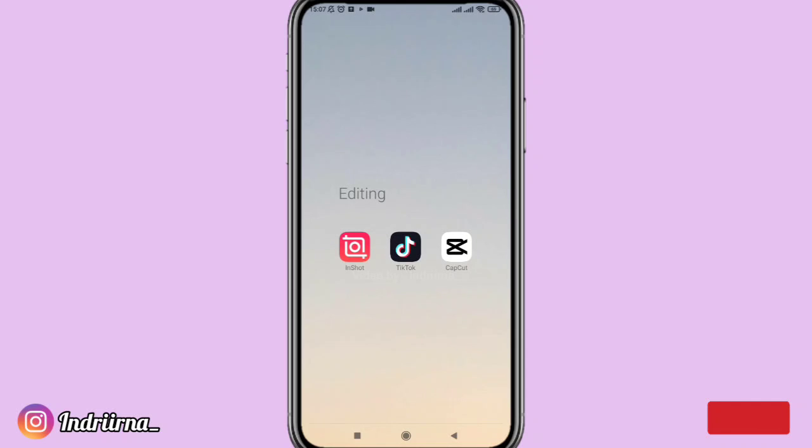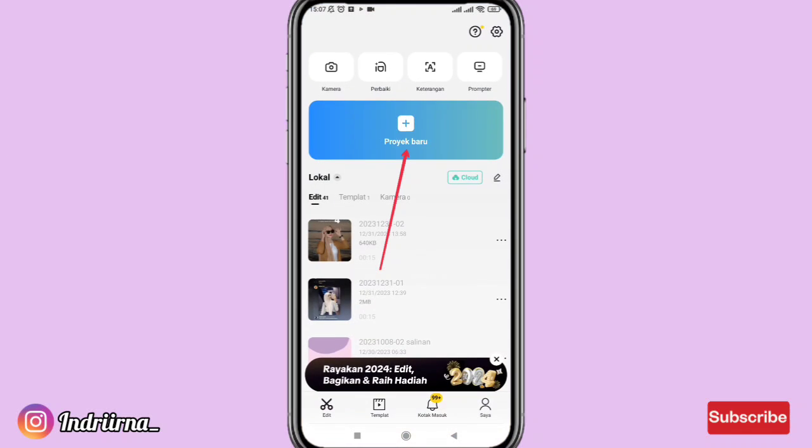Assalamualaikum teman-teman, oke langsung aja kita ke tutorialnya. Buka aplikasi CapCut, pilih proyek baru.